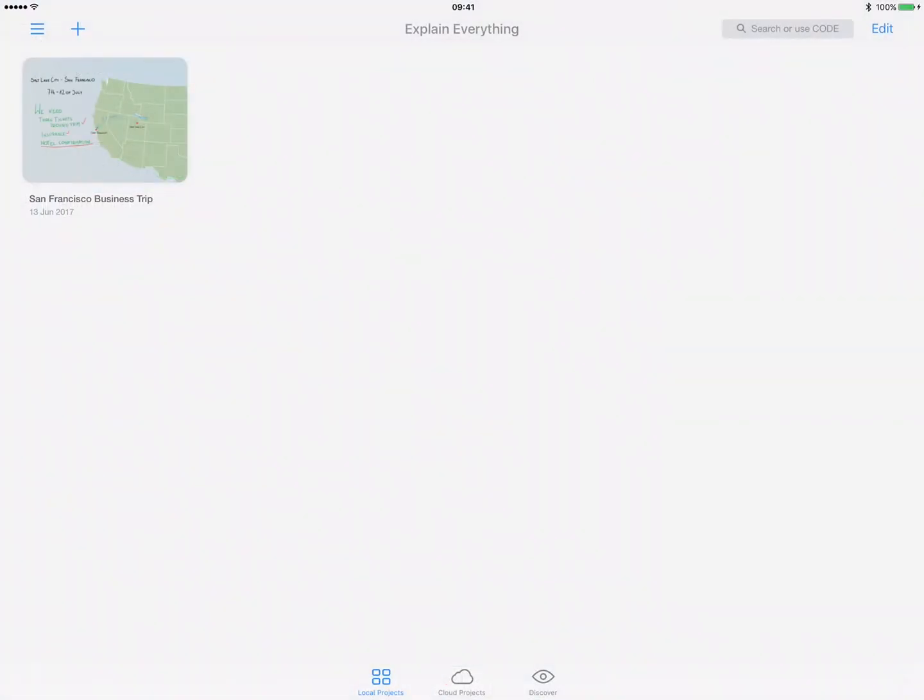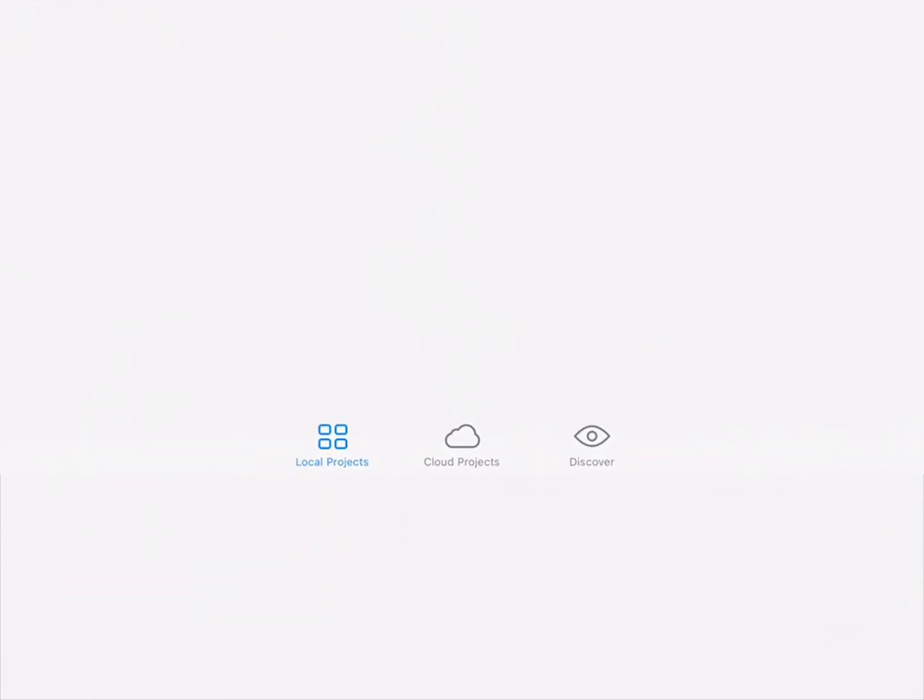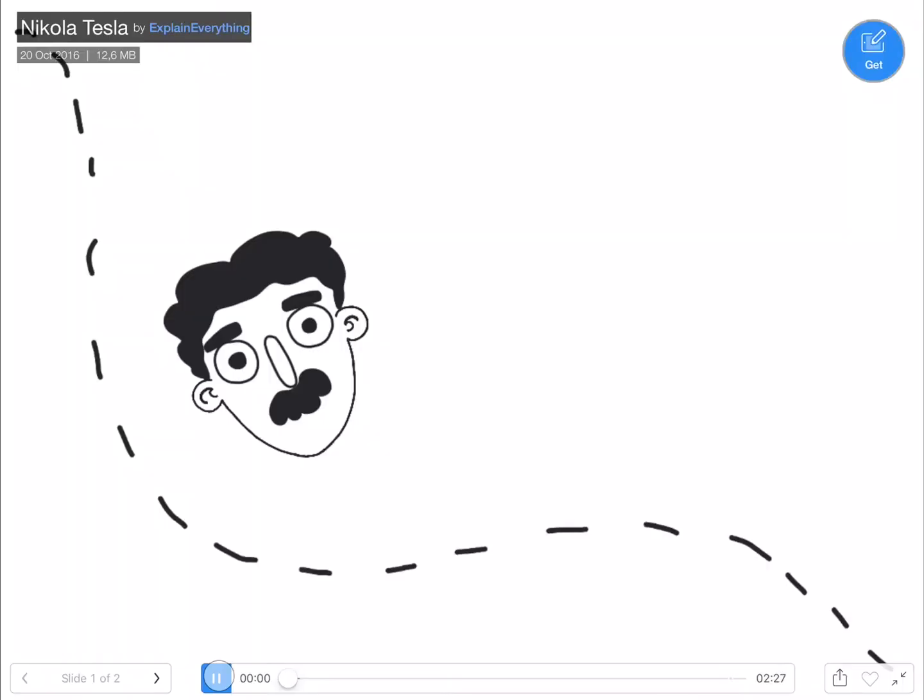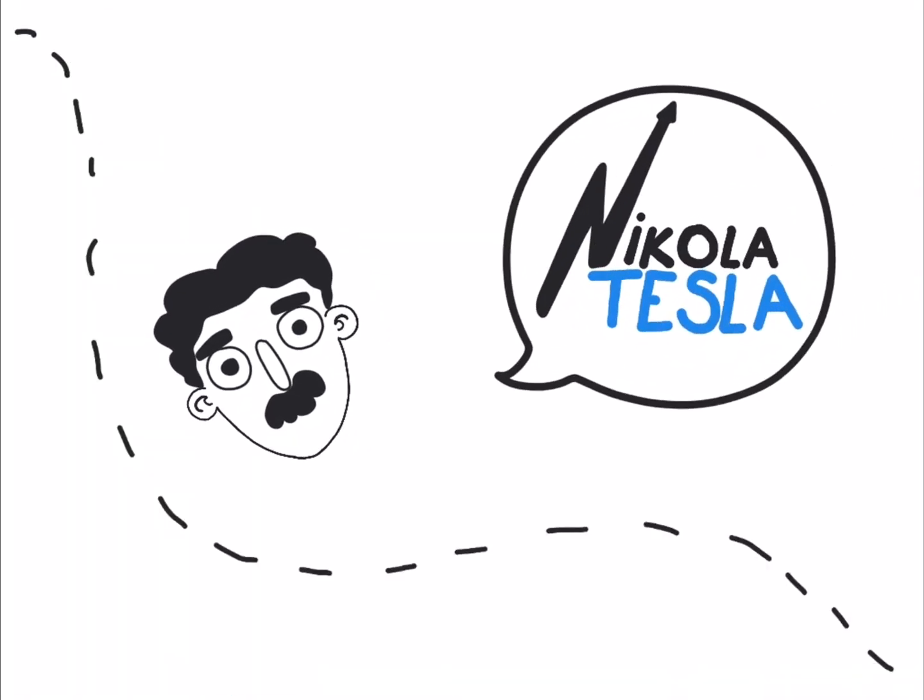Now you have access to Explain Everything Discover. It's a cloud portal where you can watch and download projects made by others straight to your device and edit them.